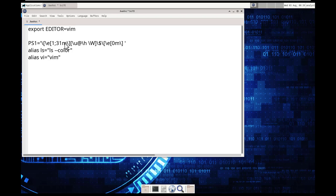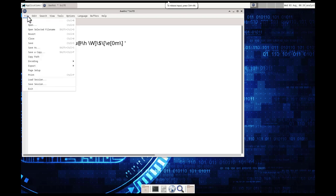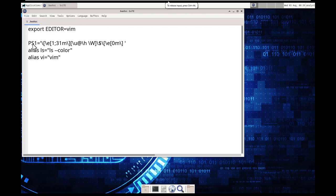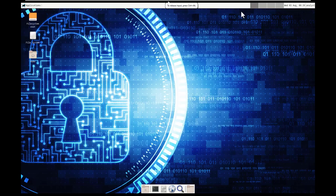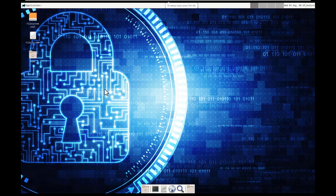So, delete. Alright, once we do that, save. Exit. Basically, we've just modified the color.